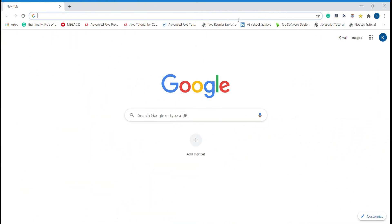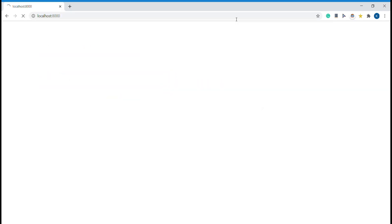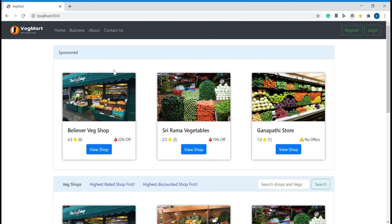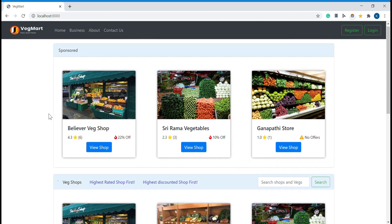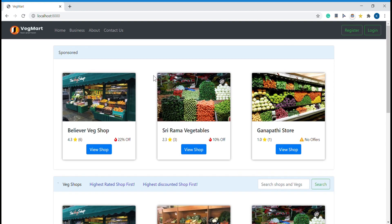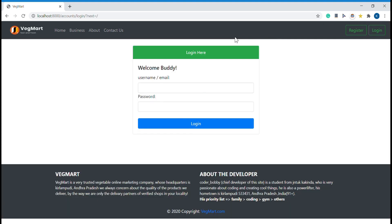Let me open the web project. This is how it looks when you have not logged in to this site. Let me quickly log in with the pre-existing customer account that I already have. Let me show the customer view first and later we will move forward to show you the other logins as well. Let me quickly type those credentials.